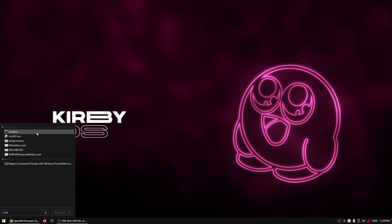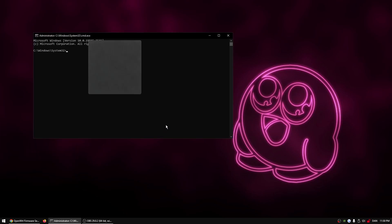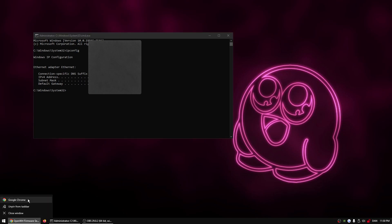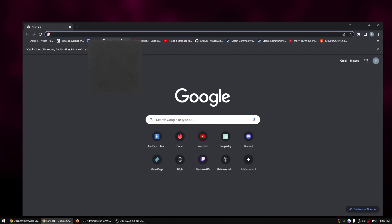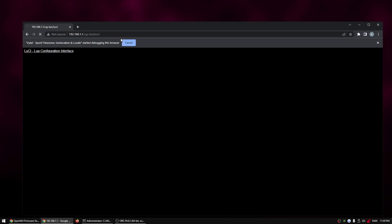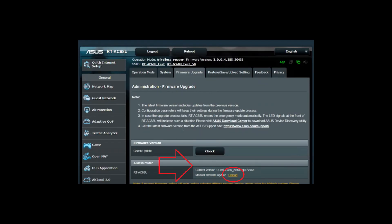access your router's settings by typing the default gateway address into your browser. You can find the default gateway address by typing ipconfig in the command prompt. After logging into your router, locate the firmware update page and update your firmware.